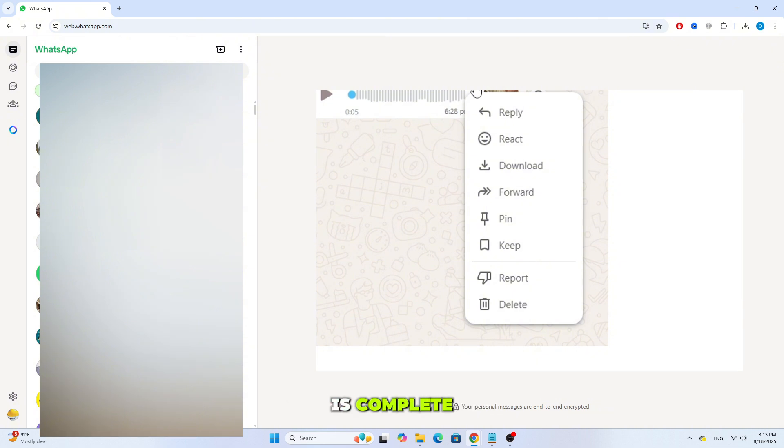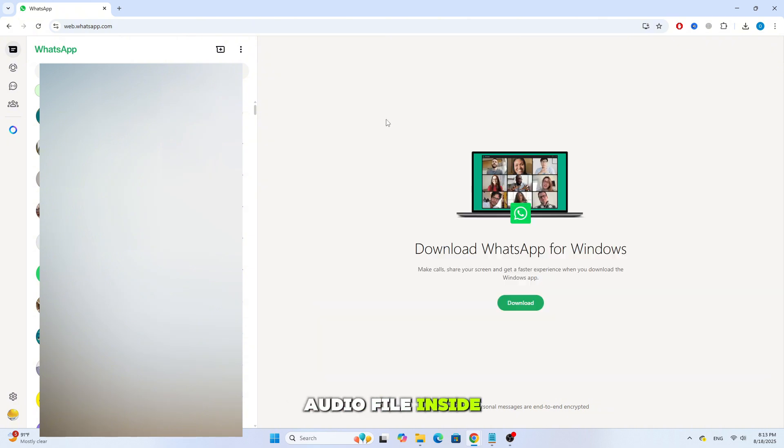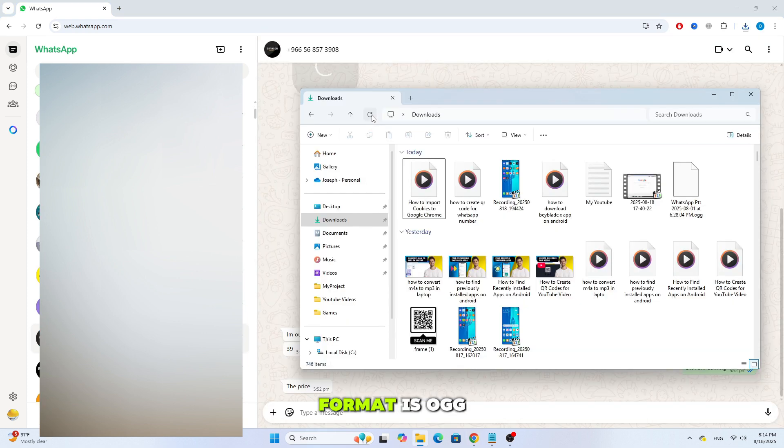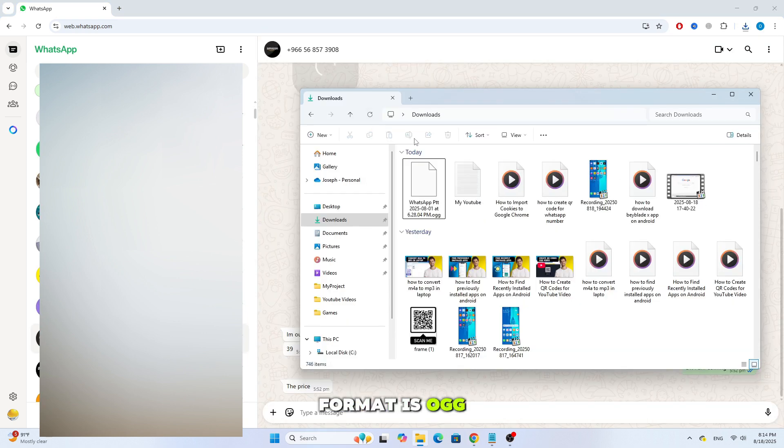Once the download is complete, you'll find the audio file inside your Downloads folder. As you can see, the file format is OGG.